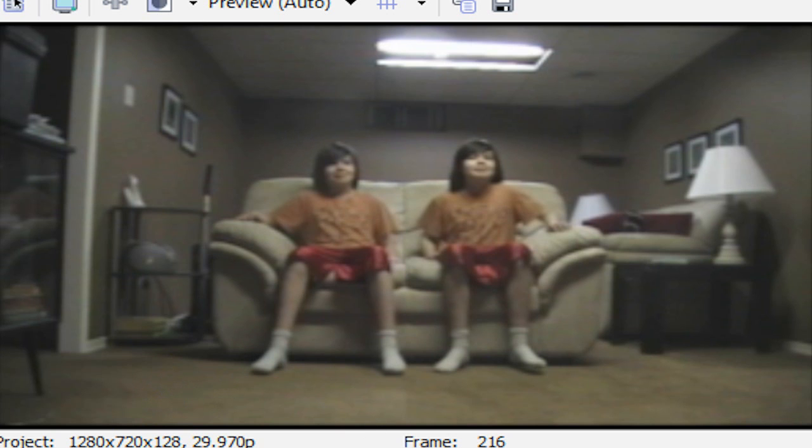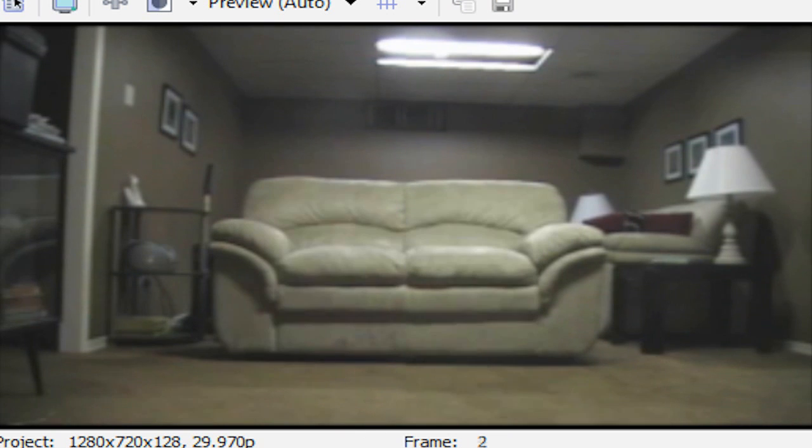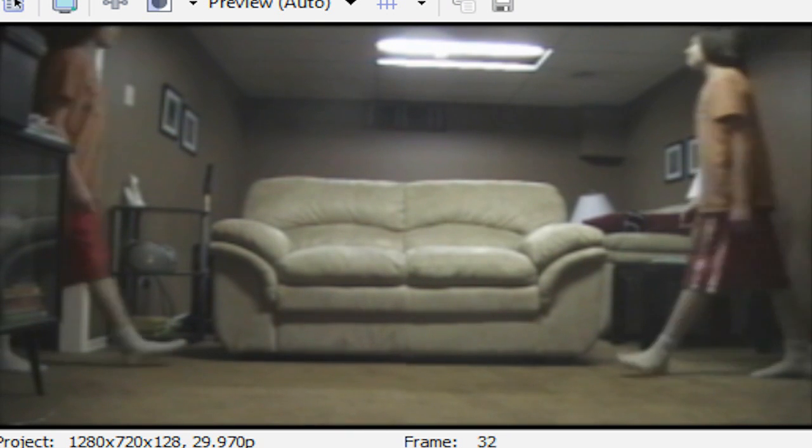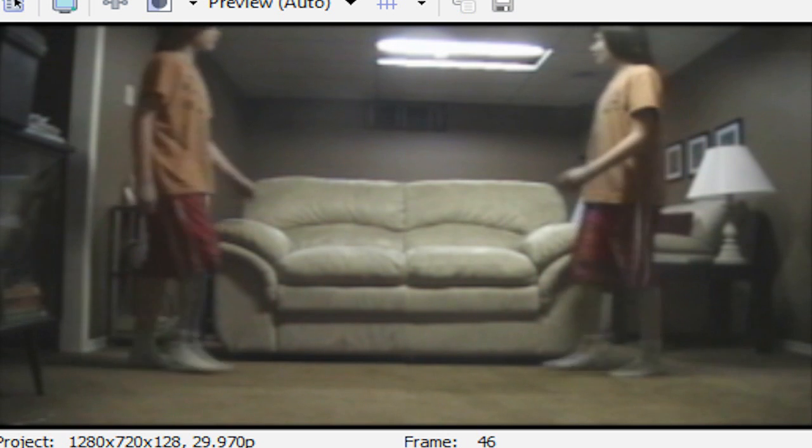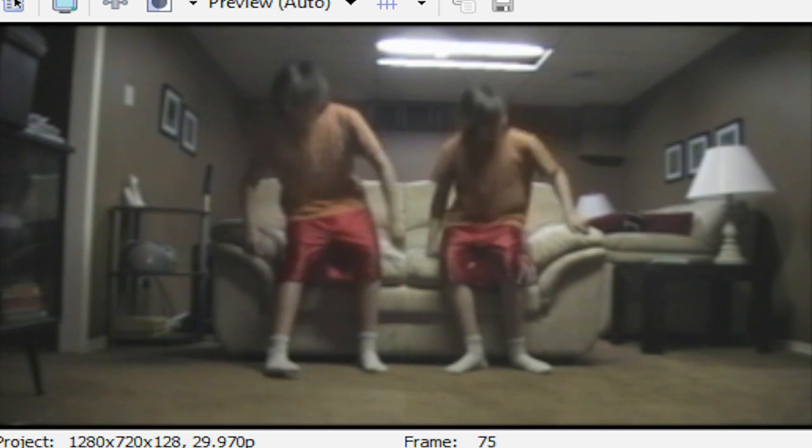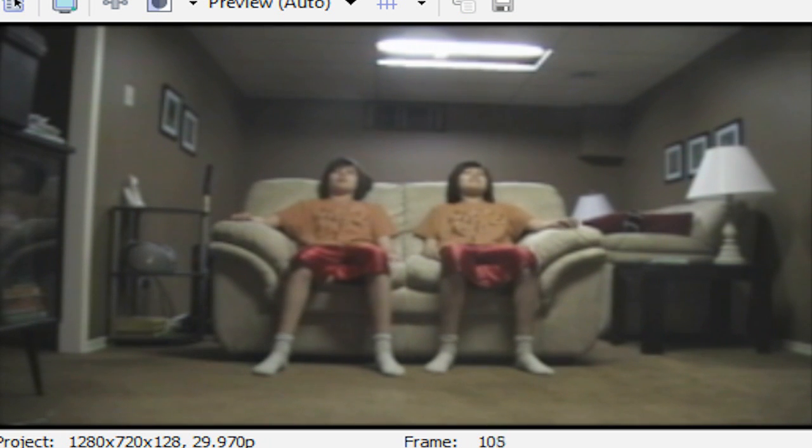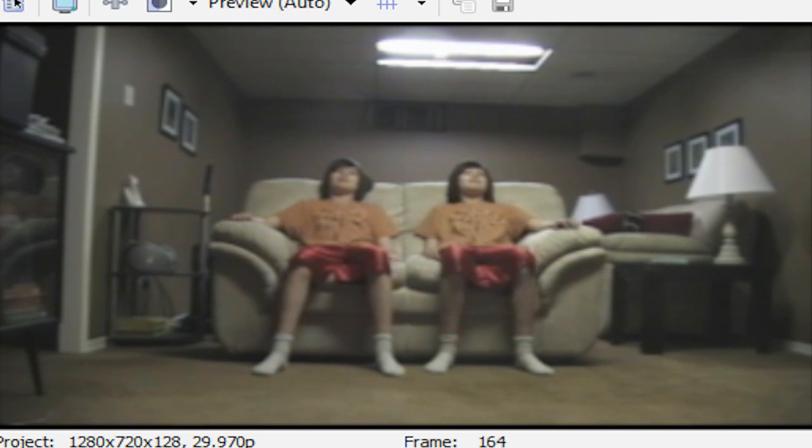Now let's play this back. I might have to do a RAM preview. Okay, this would be pretty good. So here's the clones, and they both come into the couch and sit down. No masking required.